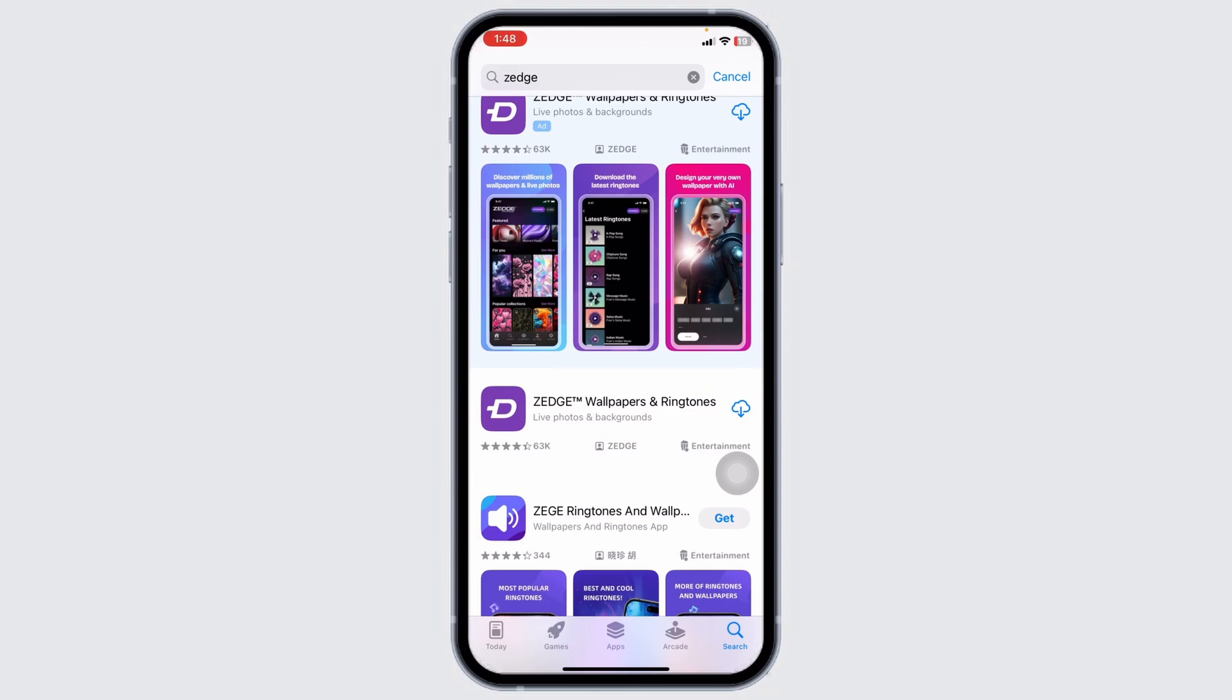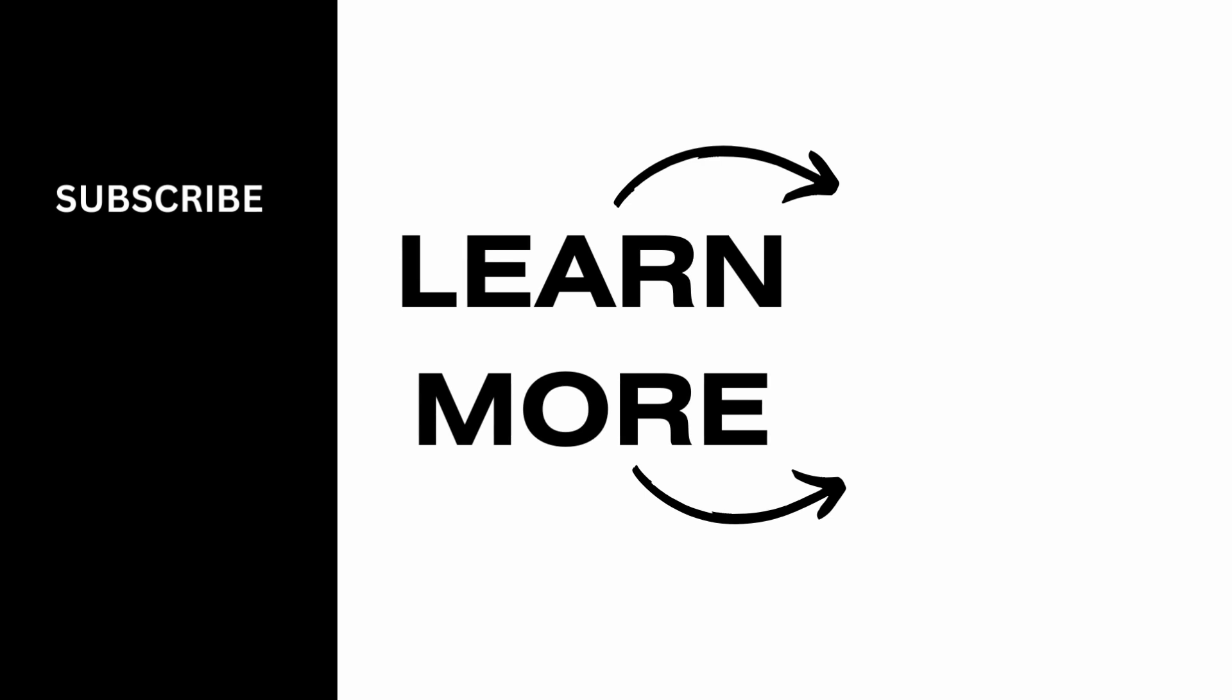This is how you can easily fix Zedge app not working on iPhone. If you guys find this video helpful, don't forget to like, share, and subscribe to our channel. Thanks for watching.